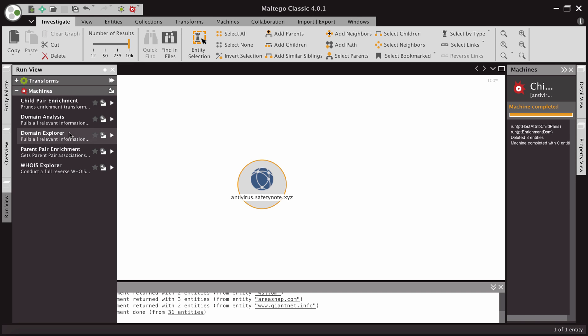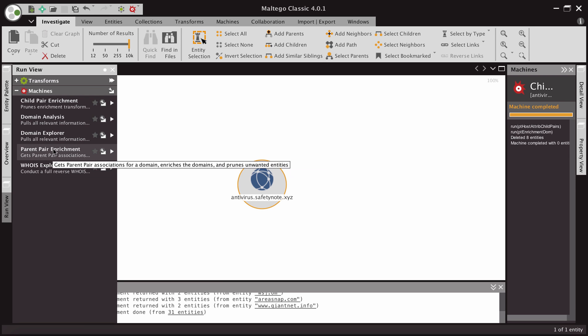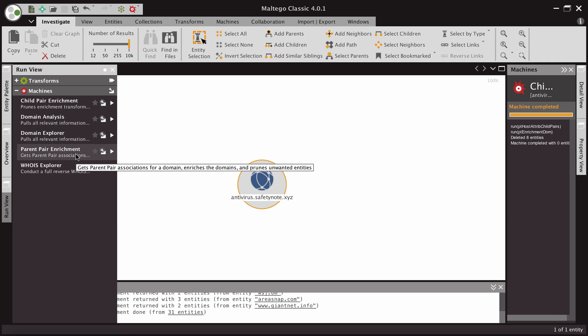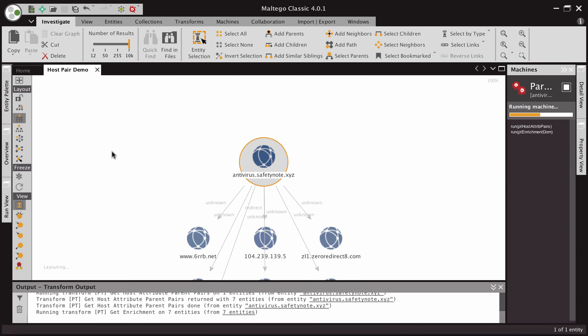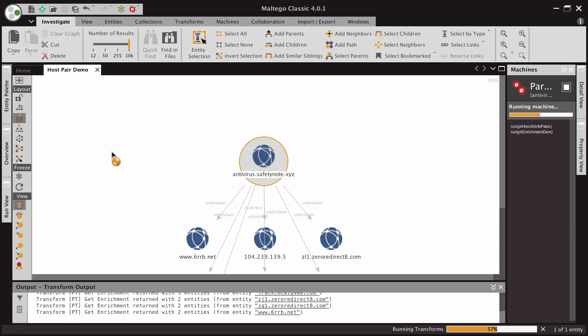And so you can see in my run view, we have a child pair enrichment machine and a parent pair enrichment machine. And so what these do is they go and they grab the associations from passive total, plot them, enrich those, and then prune off the unwanted data. And so we can start by saying let's see everything that has been redirecting to antivirus.safetynote.com. We can run this machine.